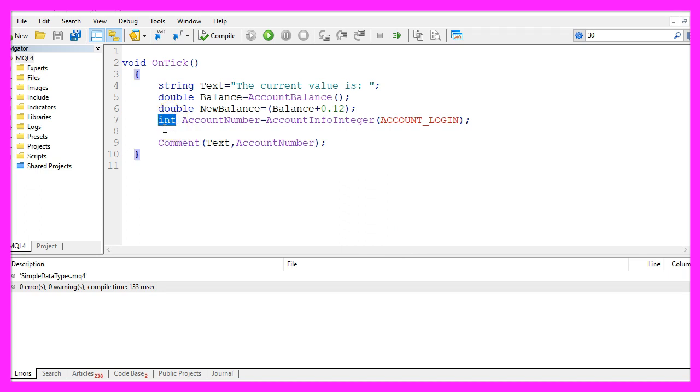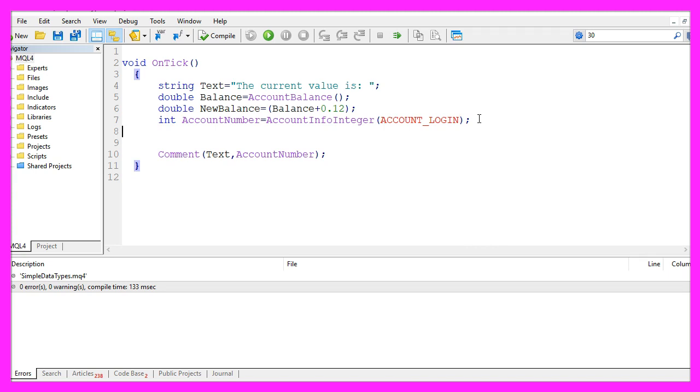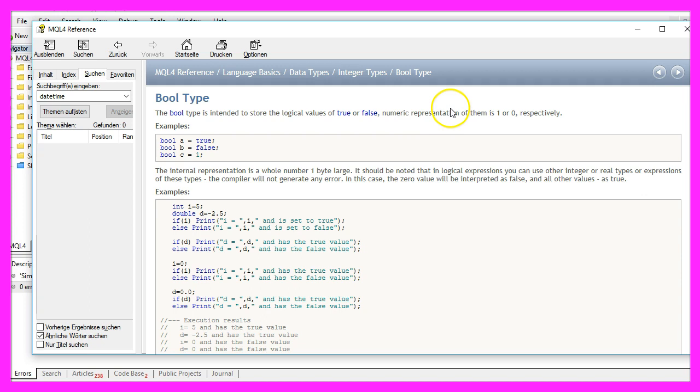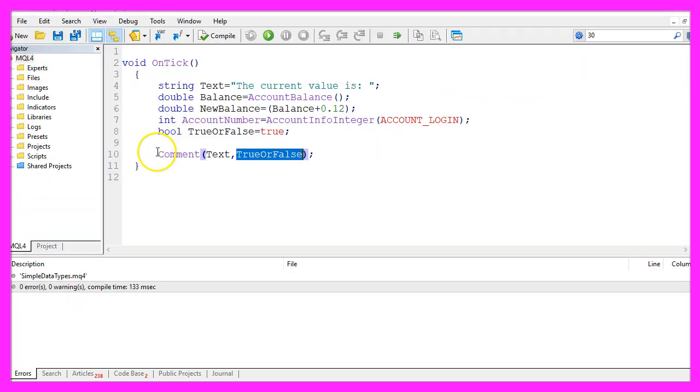When you want to know if something is true or false, we would use the bool type. Bool type is intended to store logical values of true or false and it will create an output of 1 or 0. So, let's put this one into the command line, recompile.